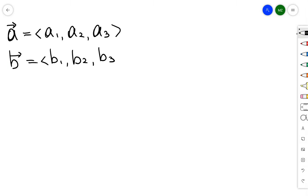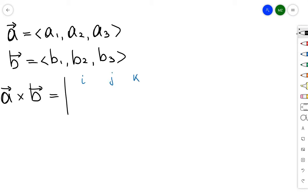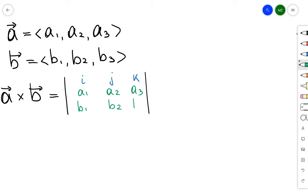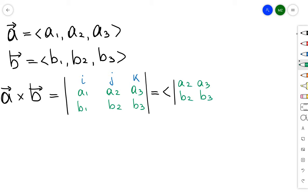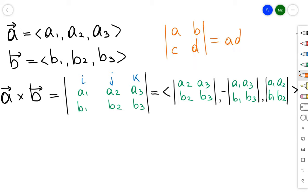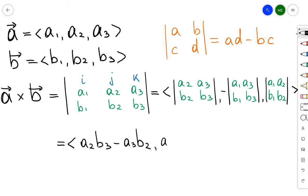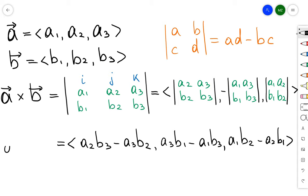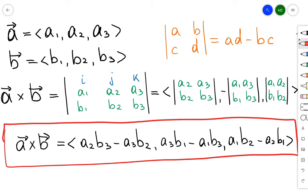So how do we actually compute the cross product of two vectors? If we have coordinates of A and B, then A cross B is the determinant of the matrix with rows i, j, k; then the components of A; then the components of B. This gives a vector whose first component is the determinant of (A2, A3; B2, B3), whose second component is negative the determinant of (A1, A3; B1, B3), and whose third component is the determinant of (A1, A2; B1, B2). Recall that the determinant of a 2×2 matrix (A, B; C, D) equals AD minus BC. Expanding these determinants gives us our explicit coordinate formula for the cross product.